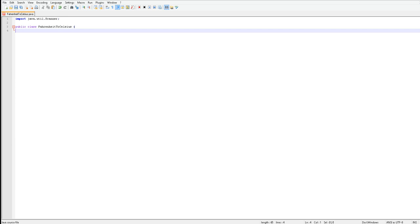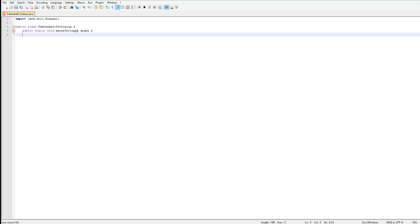So now once you have that, you're going to want to put your public static void main string. Yours should look exactly like that. If I don't pause the video, make sure to compare them. If there is a minor error, Java, once you're compiling it, will tell you what the error is.